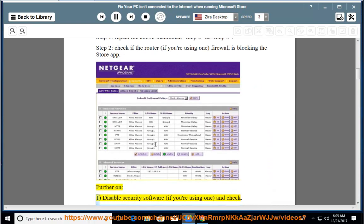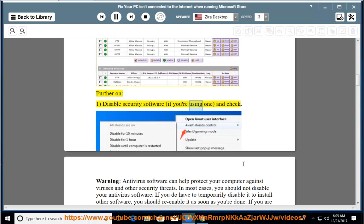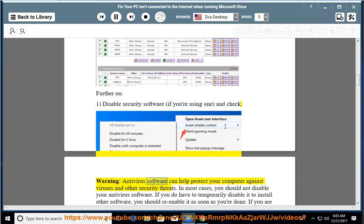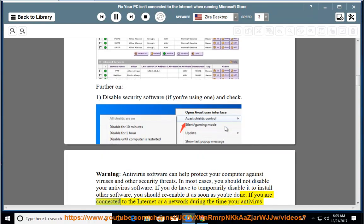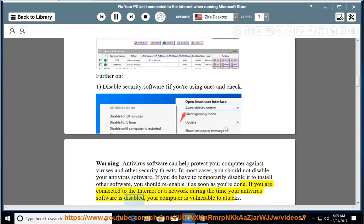Further on: 1. Disable security software if you are using one, and check. Warning: antivirus software can help protect your computer against viruses and other security threats. In most cases, you should not disable your antivirus software. If you do have to temporarily disable it to install other software, you should re-enable it as soon as you are done. If you are connected to the internet or a network during the time your antivirus software is disabled, your computer is vulnerable to attacks.